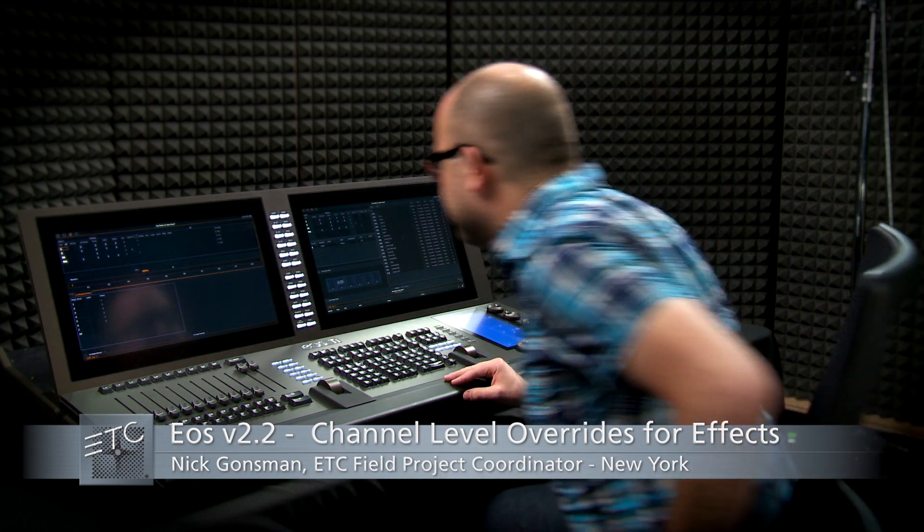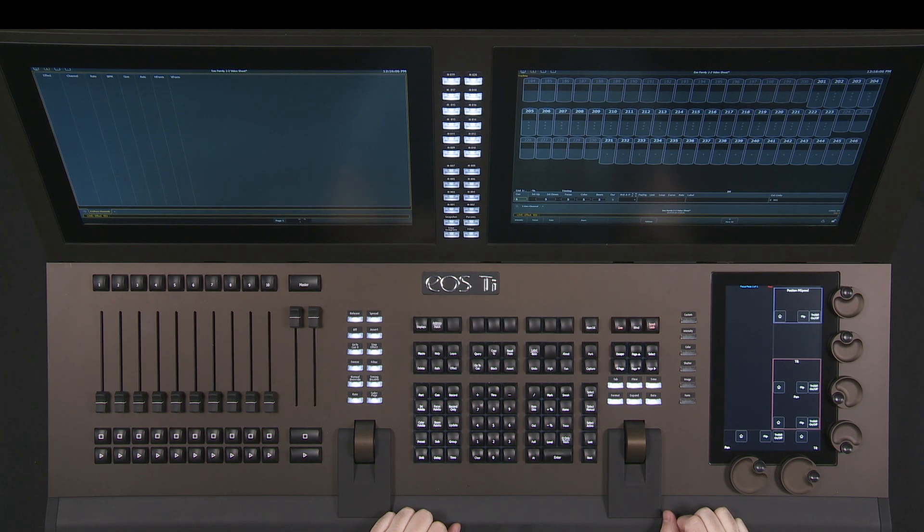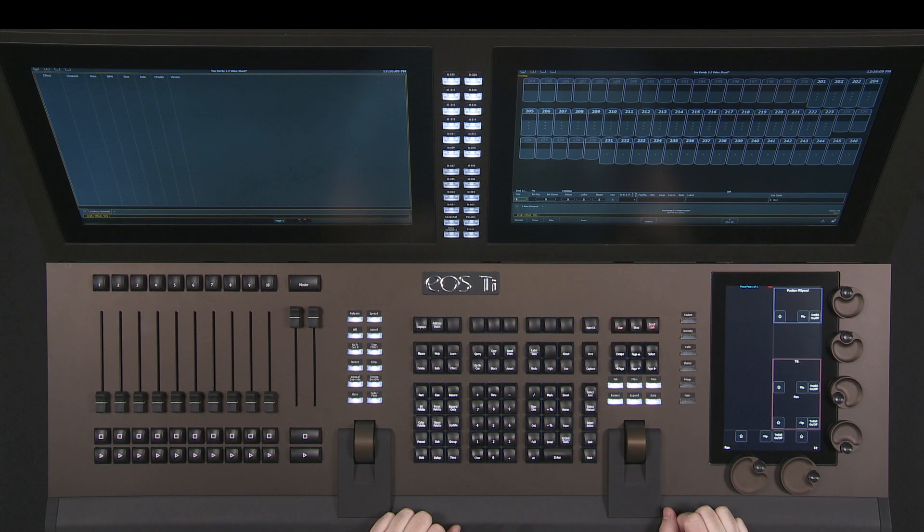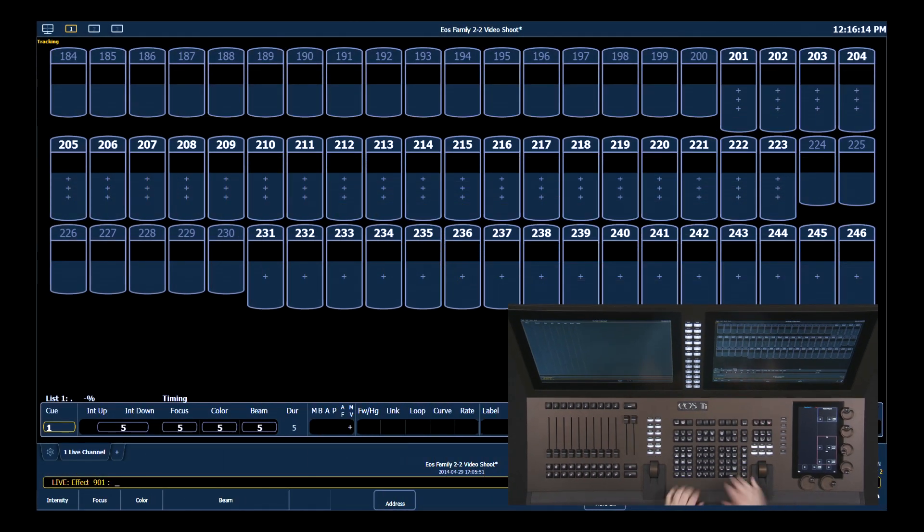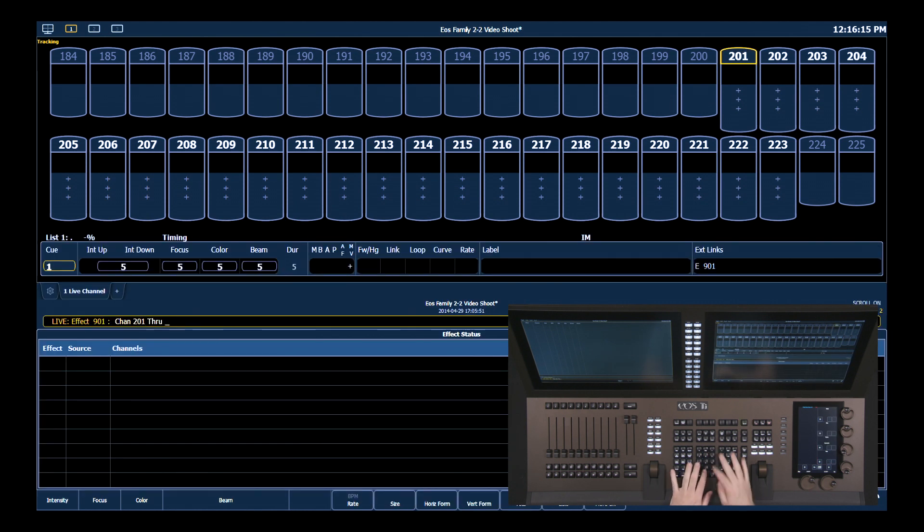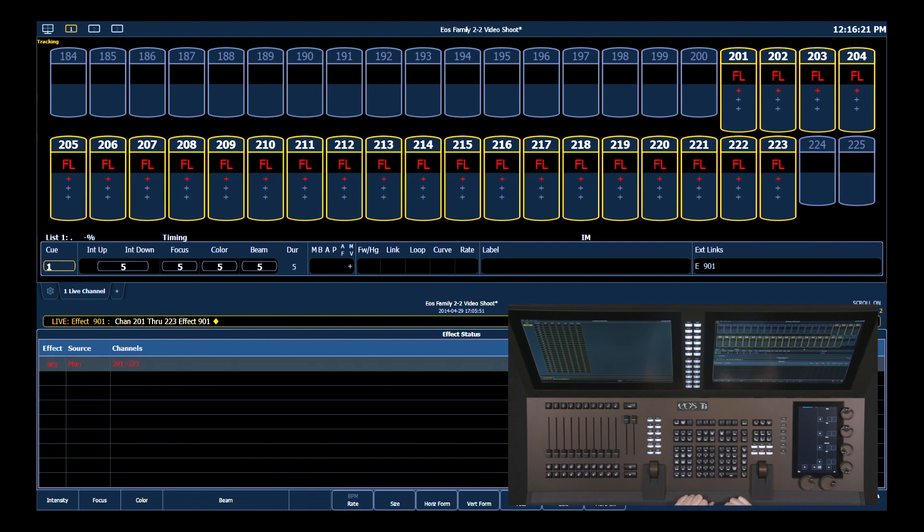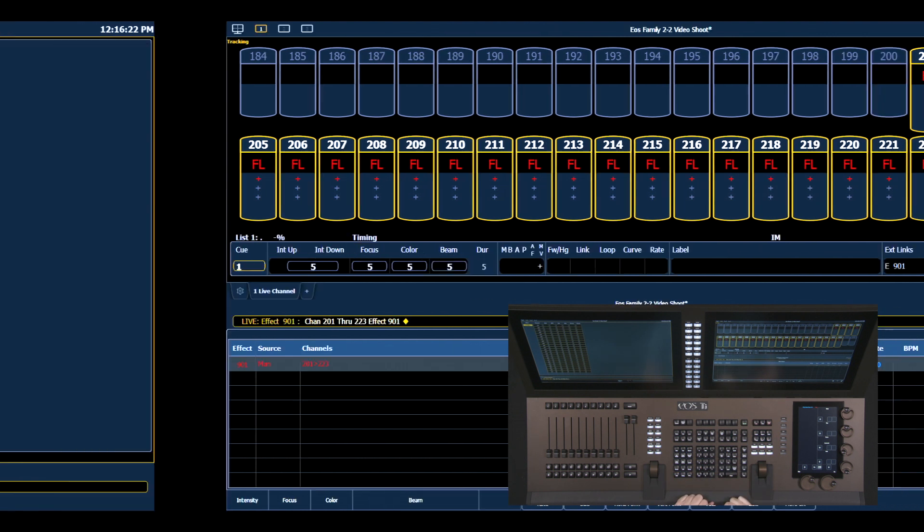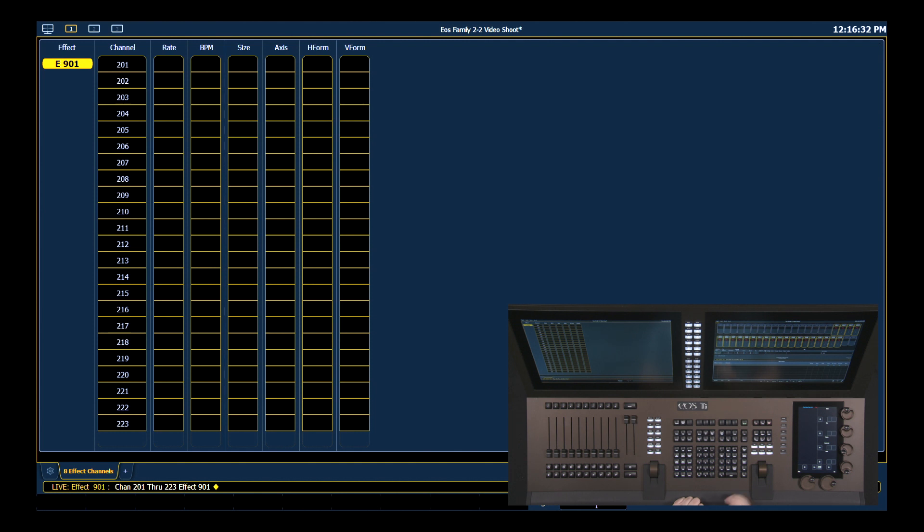The last thing we're going to look at today is channel level overrides for effects. Just like you were able to do Q-level overrides in previous versions of EOS software, you now have more granularity to go in and change all your effect parameters on a channel-by-channel basis. First, I'm going to grab channels, put them at full, and I'm going to run effect 901, which is just a circle effect. What I get on my effect display is each channel running in the effect. With that open, I can grab individual or groups of channels and modify those parameters.